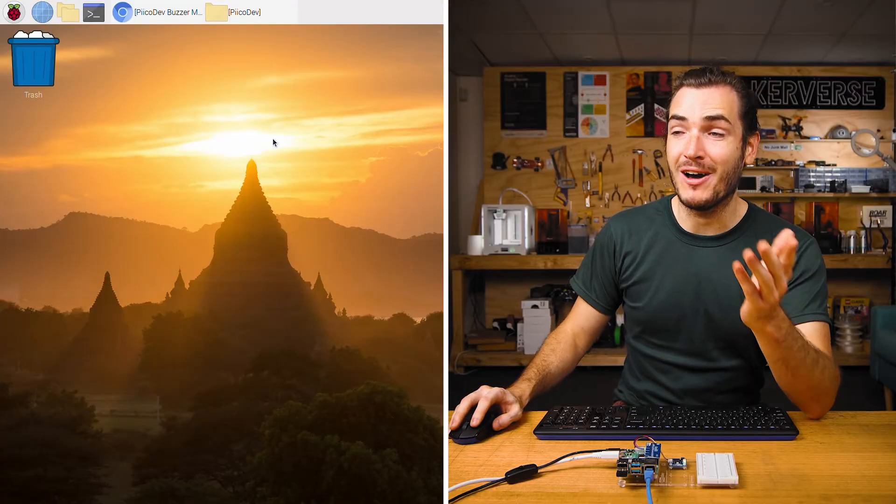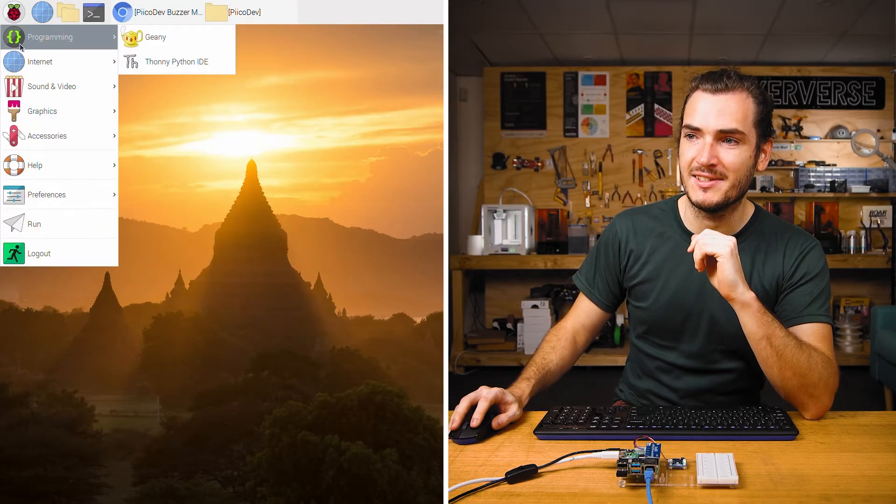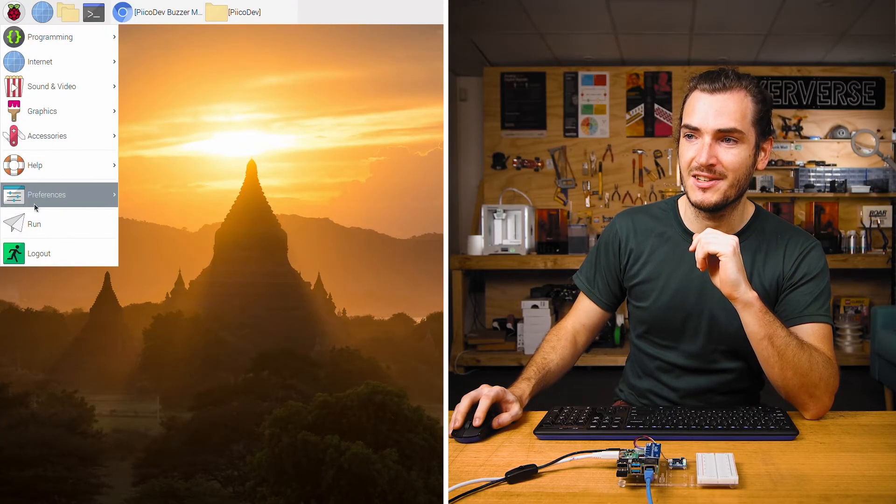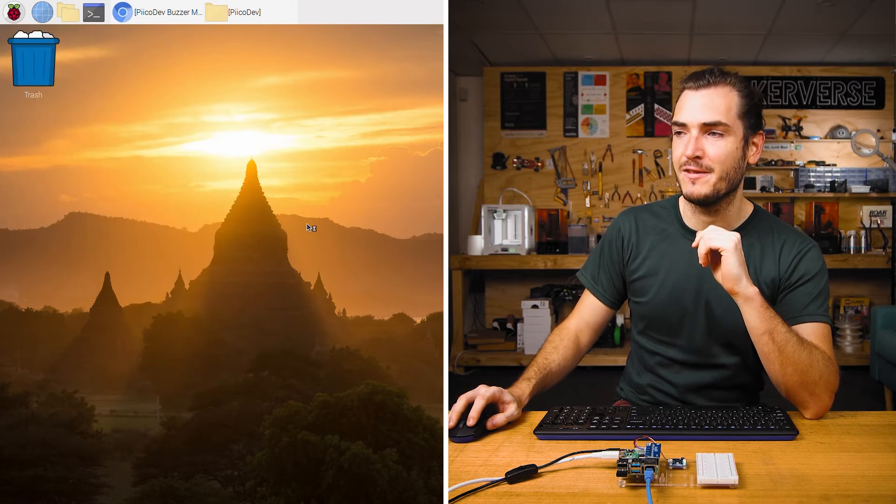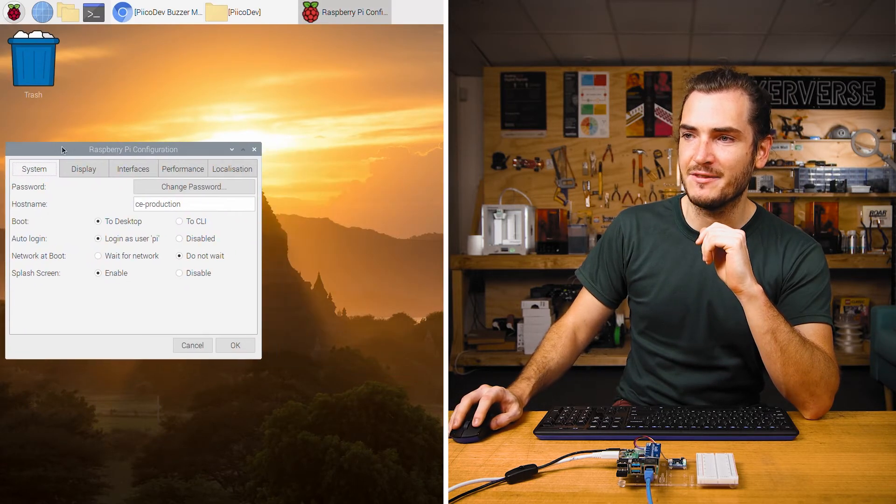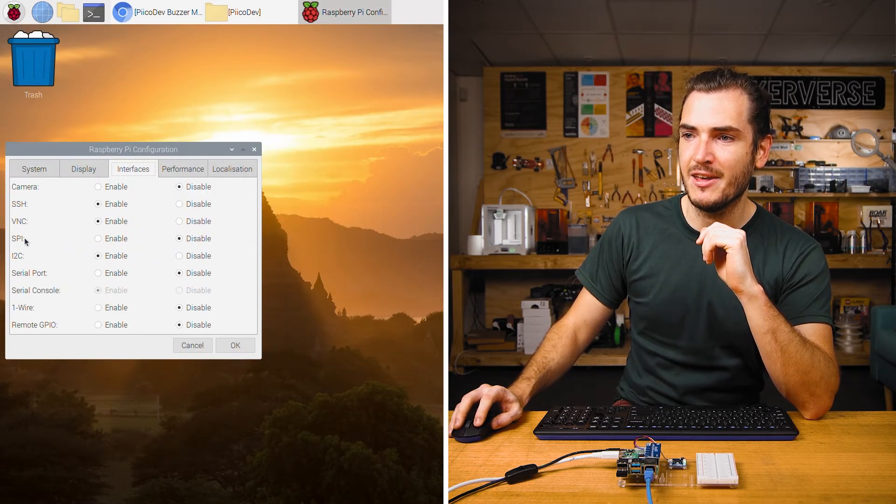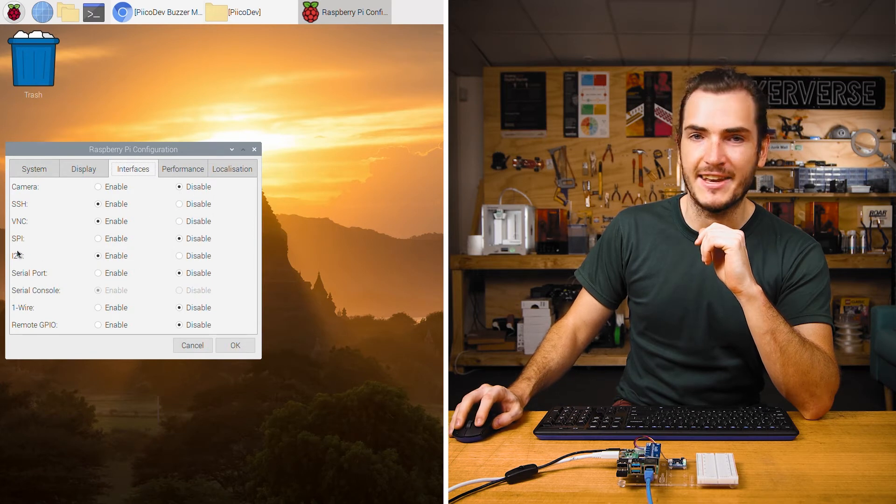Power up your Pi, connect to a network, and we'll make sure that we have I2C enabled first. Go to preferences, Raspberry Pi configuration, and under the interfaces tab, make sure that I2C is enabled.